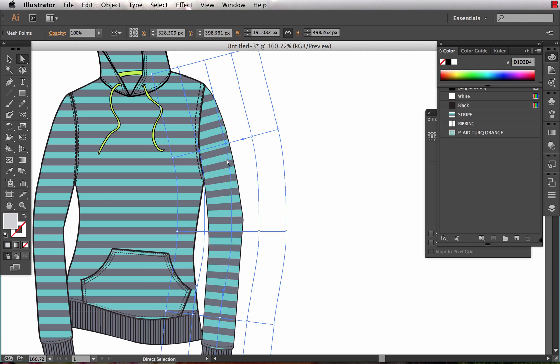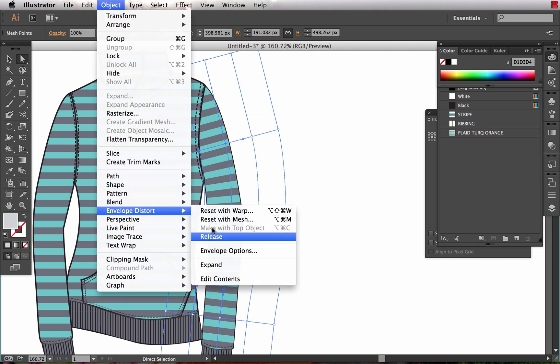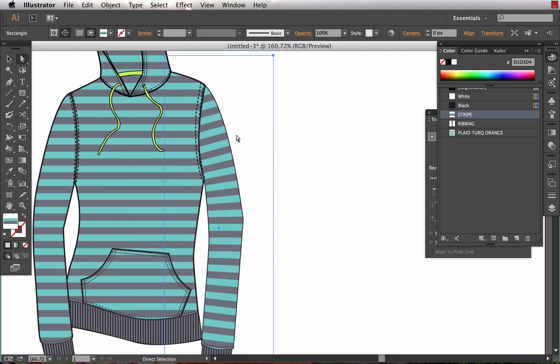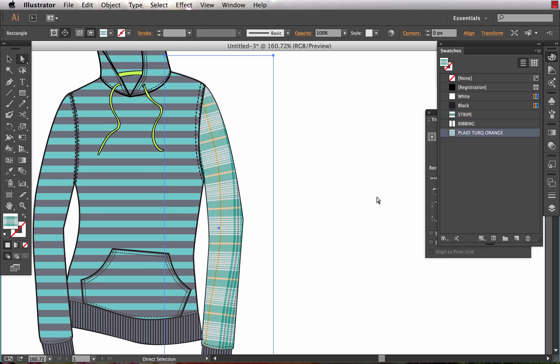You'll notice right now that with this pattern selected my fill color is just showing as a solid gray. What it's showing me is just the envelope distort, so it's not actually working with the pattern, it's working with the envelope distort. So you've got all my mesh points that I can manipulate. So I want to choose Object, Envelope Distort, Edit Contents. From there I've actually got the pattern swatch selected, you can see it changed over in my toolbar here. I can then come and change it to be a plaid and you'll notice that the plaid is wrapping to the sleeve.